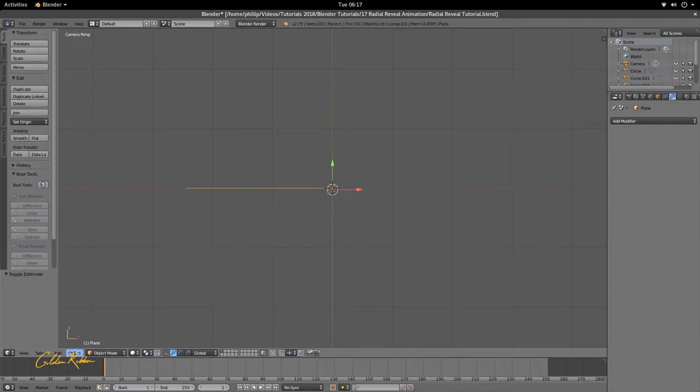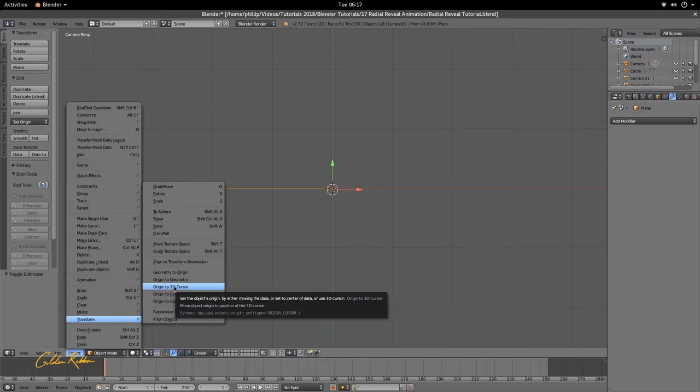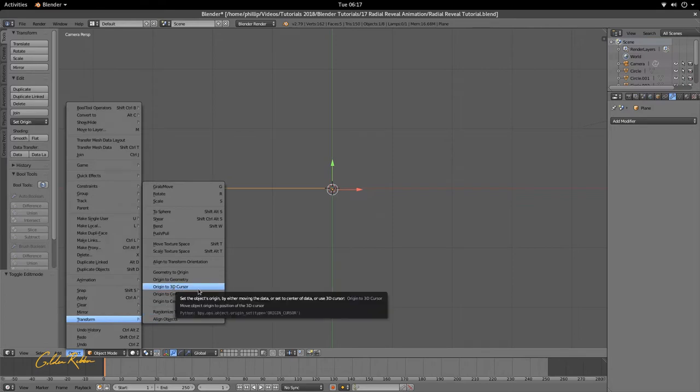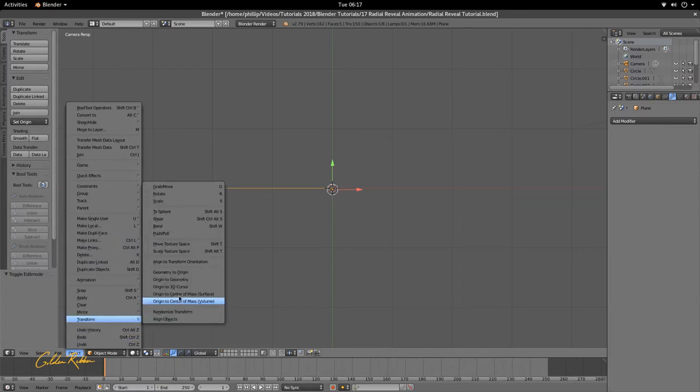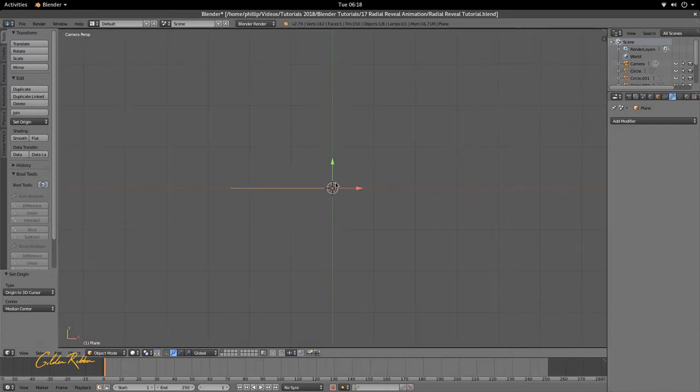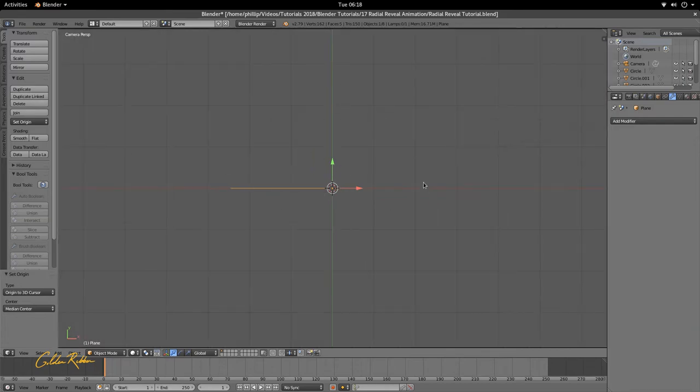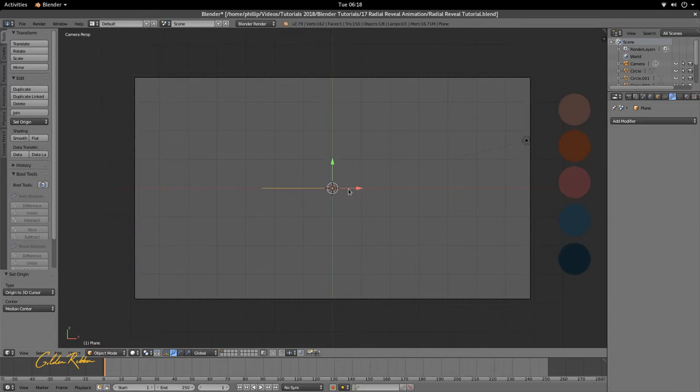Then we're going to go to Object, Transform, Origin to 3D Cursor, and that's going to move this green and red circle here to the 3D cursor that we have just snapped. So now that we have our origin to the 3D cursor, we know exactly where the pivot is going to start for our radial reveal. Next we're going to go to our properties editor.